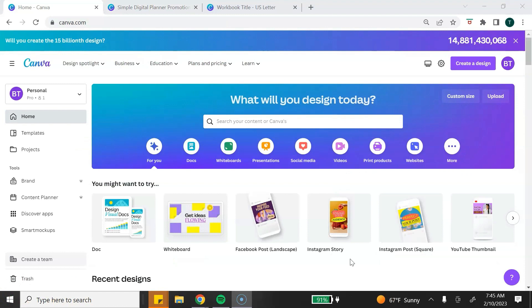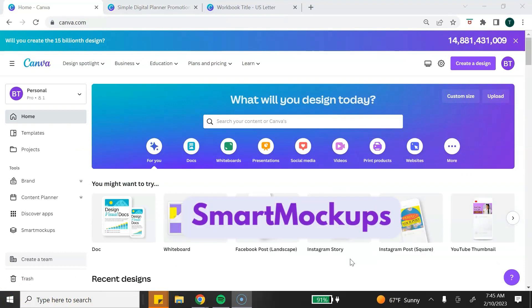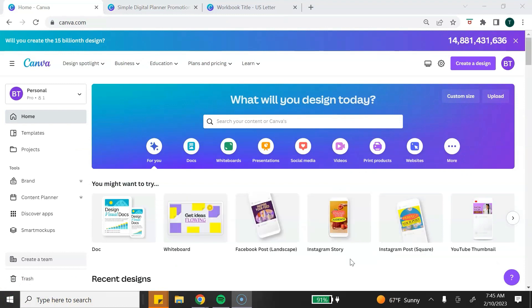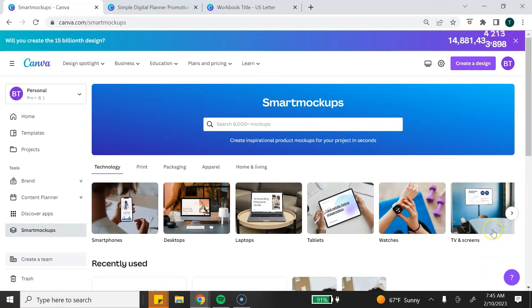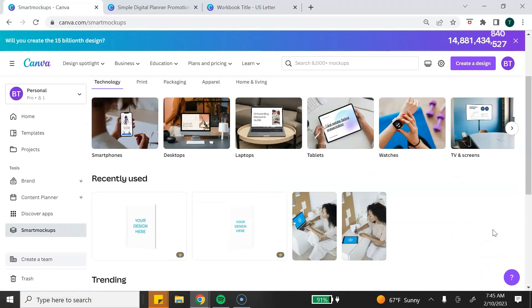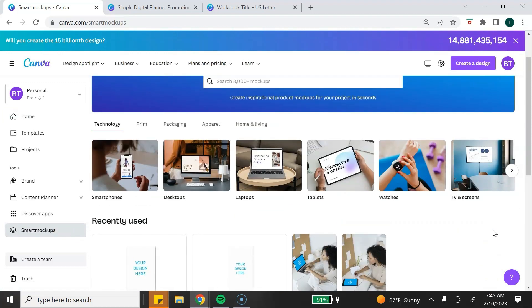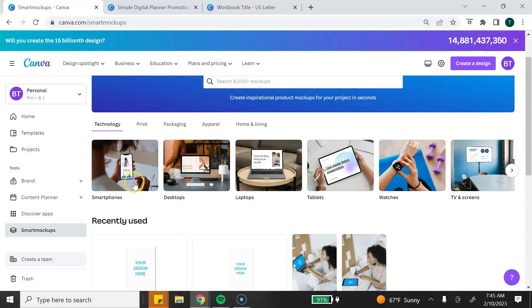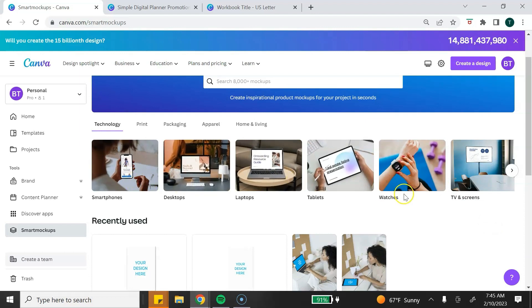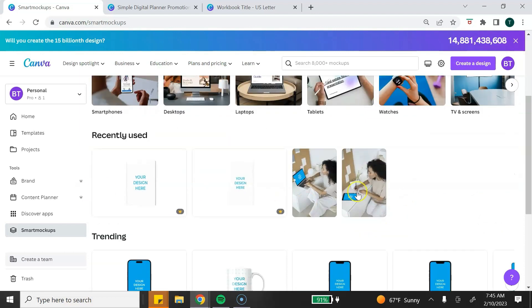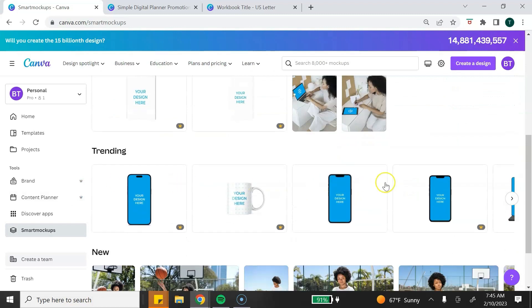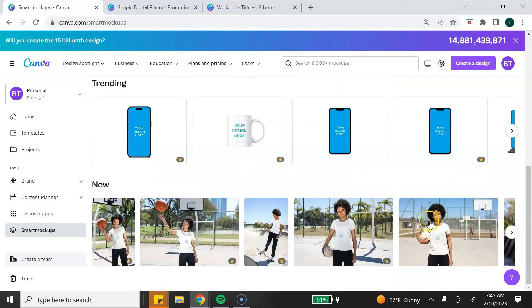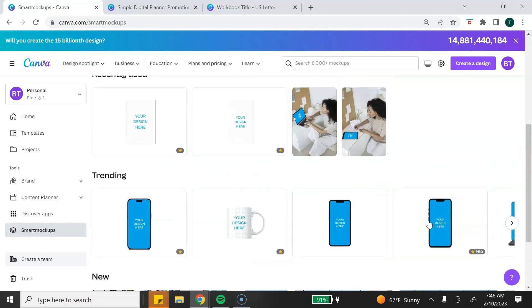The second way that you can create mockups using Canva is with Smart Mockups. From the homepage, you want to go to the side toolbar and click on Smart Mockups. It's going to bring you to the Smart Mockup Library. There are a variety of mockups that you can choose from. These are a little bit more realistic type mockups that you can use. They have smartphones, desktop, different devices. If you recently used any, it will show here. You can see what's trending, and you can also see what's new.